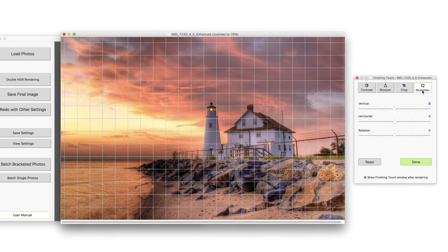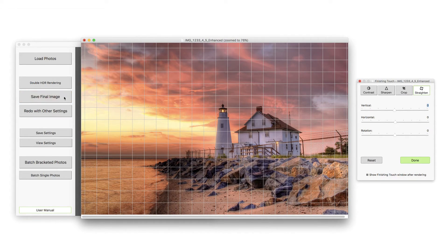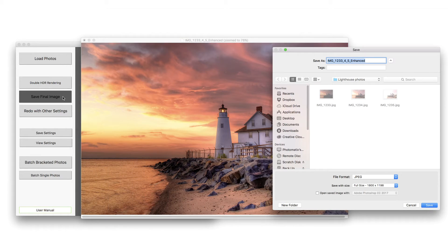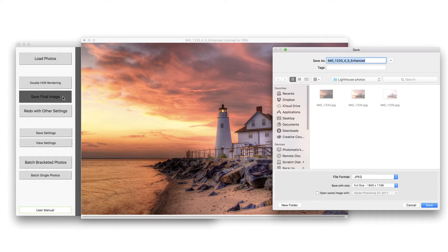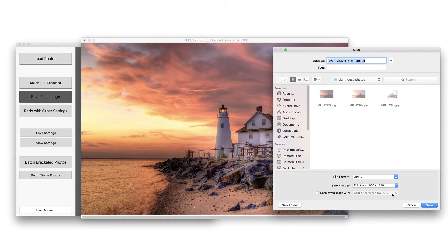To save your image, click on Save Final Image. You will be asked where you want to save your image and point the Save As panel towards it.